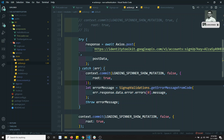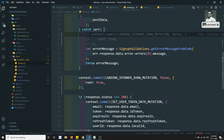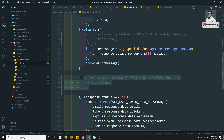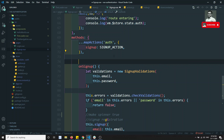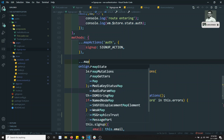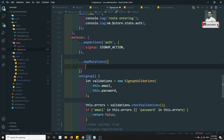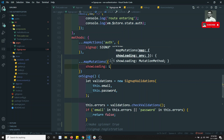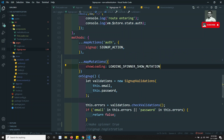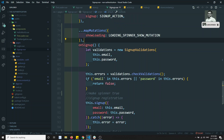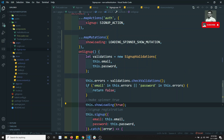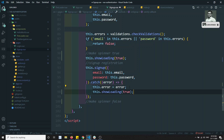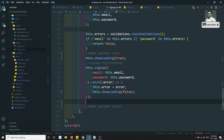I'll comment out the action-based approach. If you want to control the spinner directly from the component instead, go to the signup component and use `mapMutations` to map `showLoading` to the `LOADING_SPINNER` mutation. Then call `this.showLoading(true)` before dispatching signup and `this.showLoading(false)` in the catch and after completion.